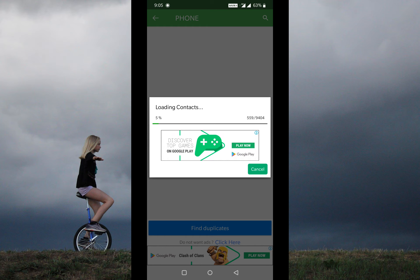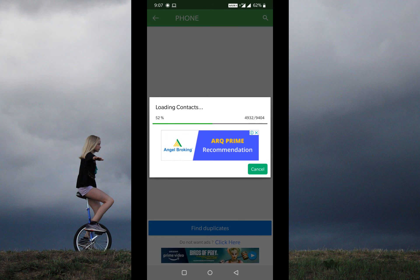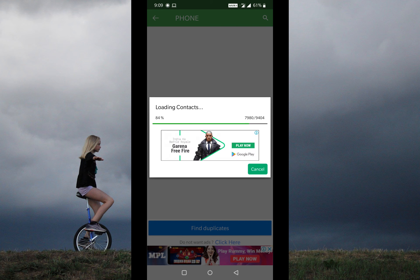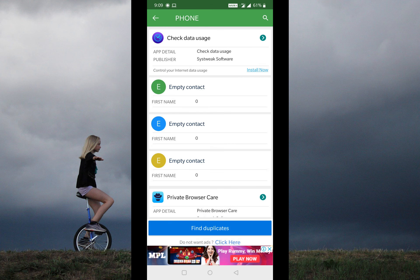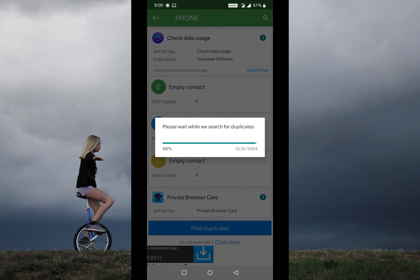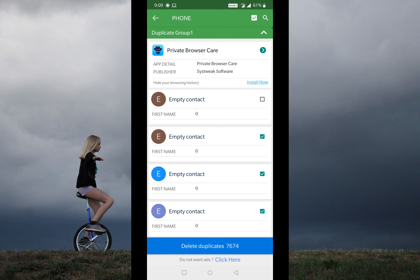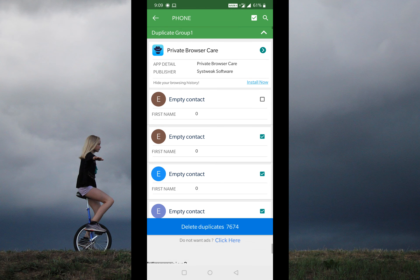Once it analyzes all contacts, it will start finding all duplicates. Once you get the complete list of all duplicates, all you have to do is click on 'Delete Contacts'. This app will still create a contacts backup before deletion, and this step will also take a while.